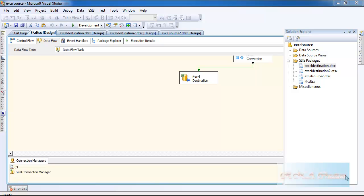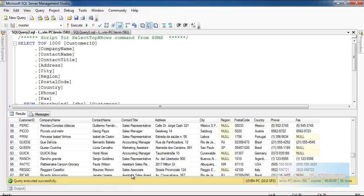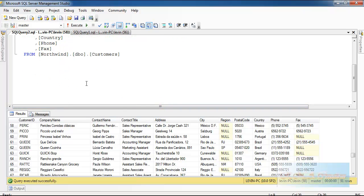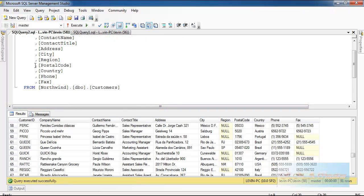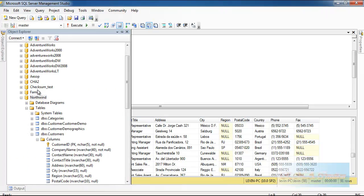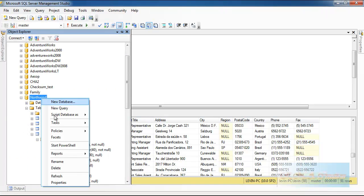But before we go through that, let's actually try to see how to export data from SQL Server to a flat file. So I have this data already here in the customer table and I'm just going to export this data.